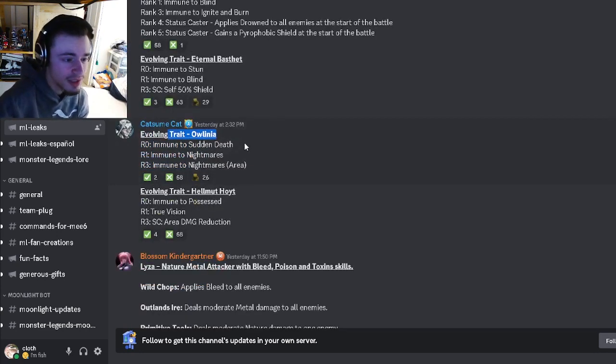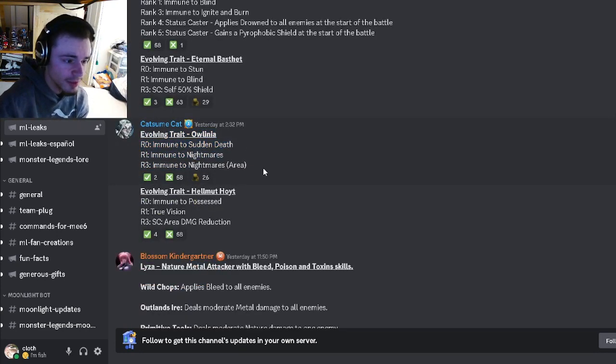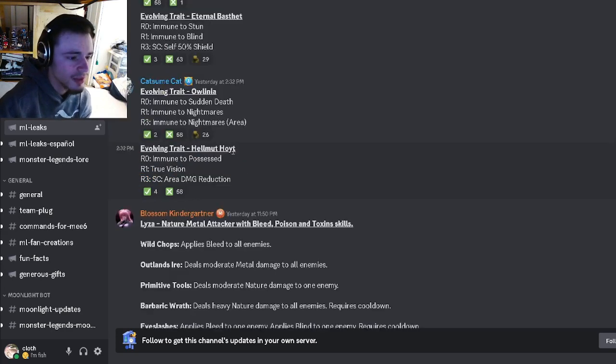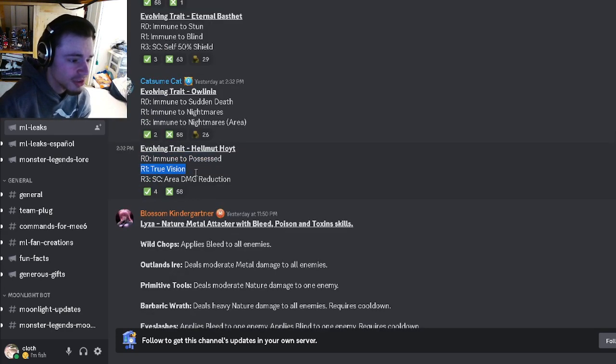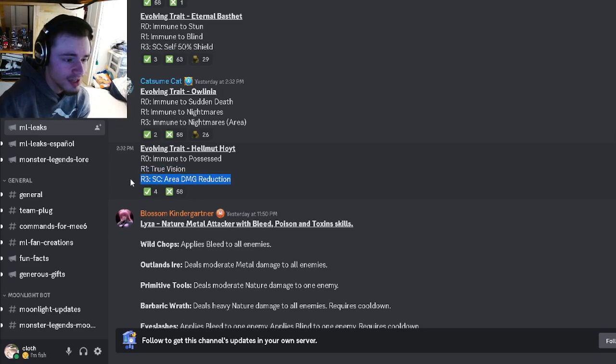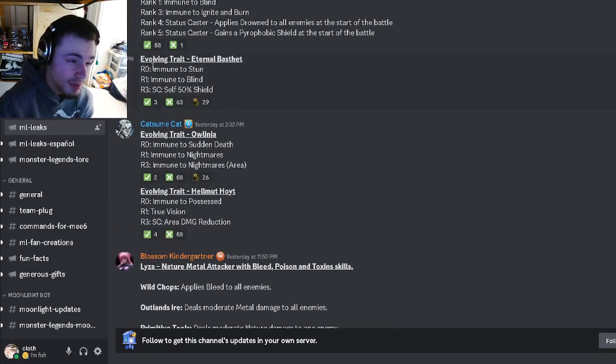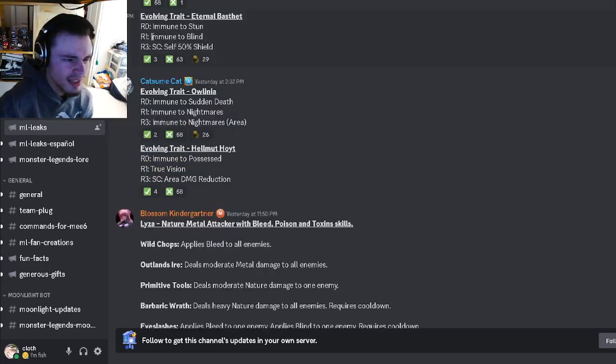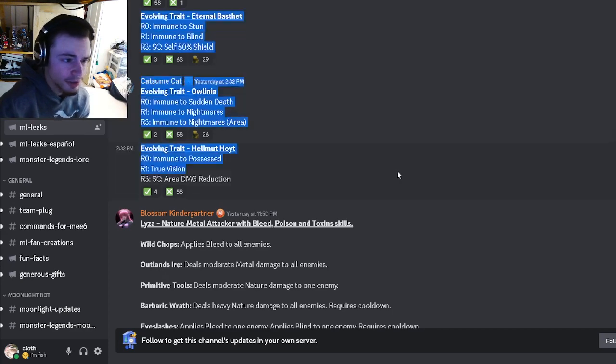And then we have Aolino which is immune to sudden death, immune to nightmares, and immune to nightmares area, which is even worse. And then we have Helmet Hoit which is immune to possess, true vision, and area damage reduction, which I do think is better than these two but it's still really bad.